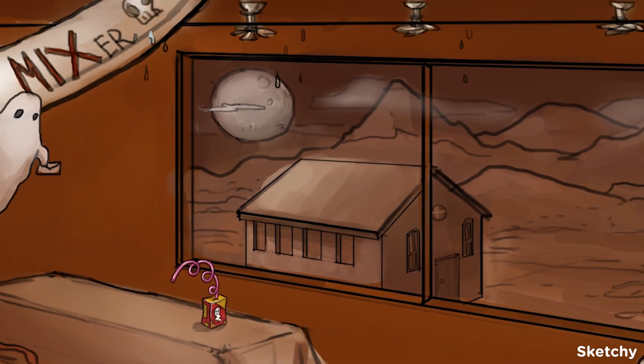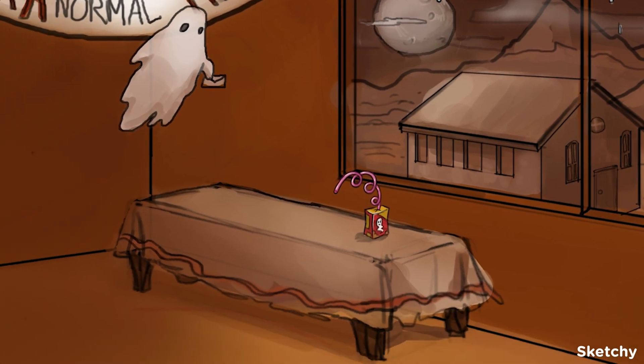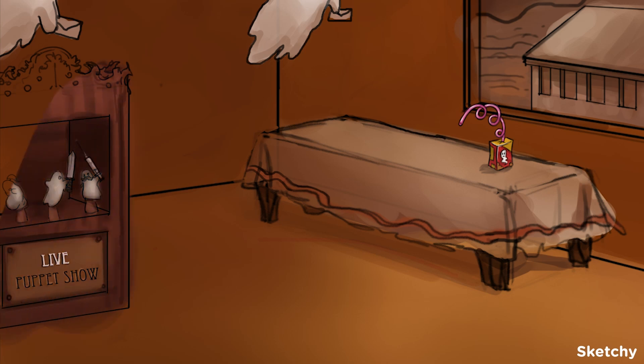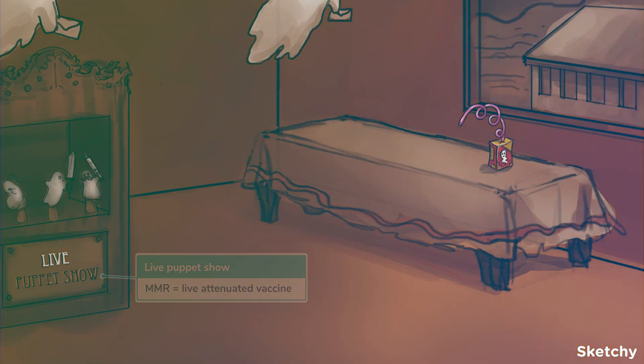Another general characteristic to know is that they're all spread by respiratory droplets, represented by the leaky ceiling sprinklers. I'm sure you can all tell me the name of the vaccine used to prevent measles, right? Yep, the MMR vaccine. You should recognize this puppet show because it's the same one as in the rubella video.